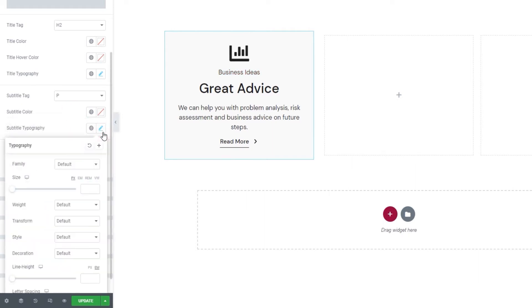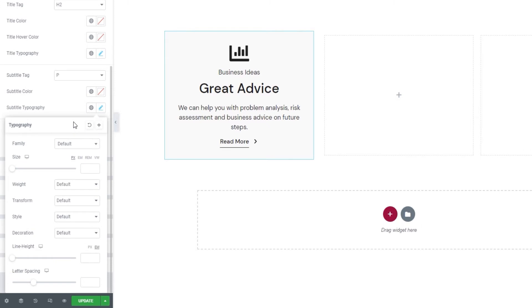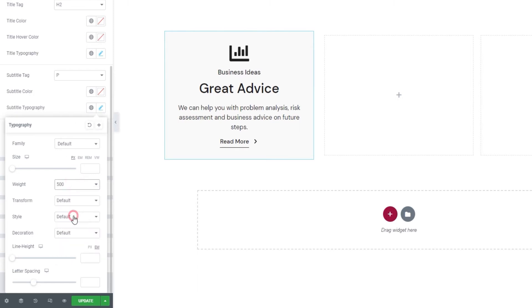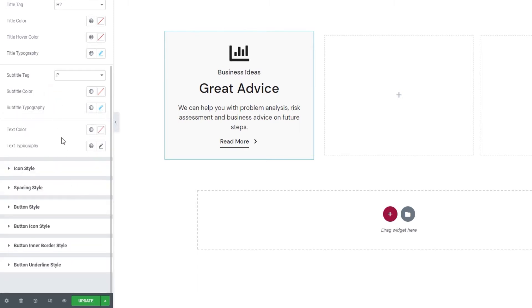And below that, we have the subtitle typography options. They are the same as the title typography options we just covered. So I don't think we need to go over them again. I'll just use the weight option to set 500 as the value I want to use.